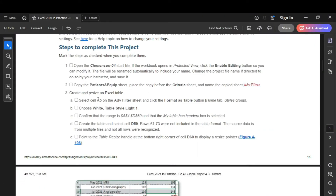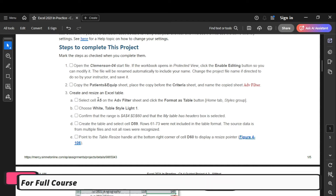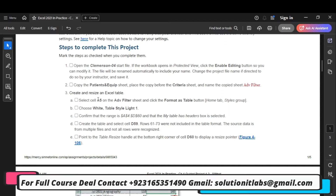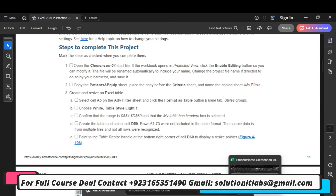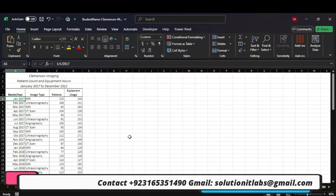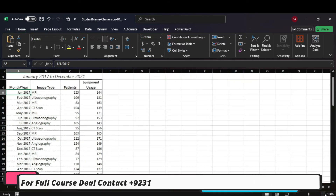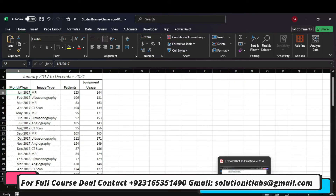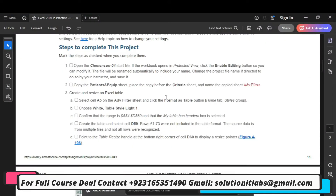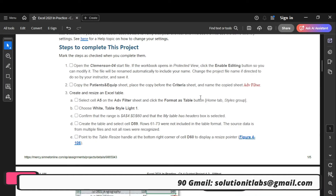Let's move to step number 3. In step number 3 it says create and resize an Excel table. Select cell A5 through A5, then click Format as Table.